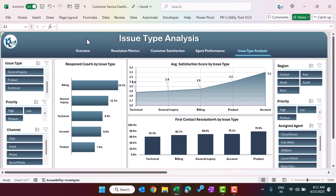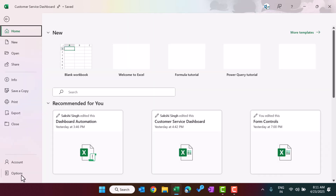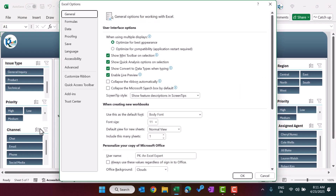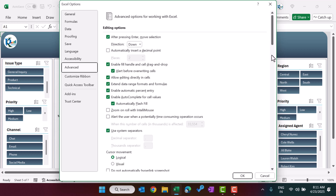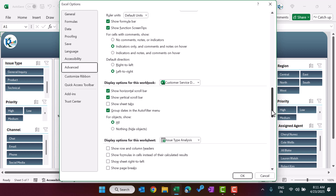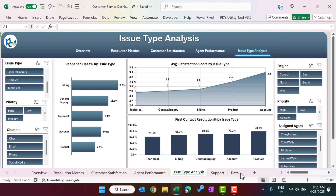Now I will show you the data. To see the data, go to File and Options, then go to Advanced, scroll down, and enable the sheet tabs. Now we can see the different sheet tabs — we have a support sheet and a data sheet.